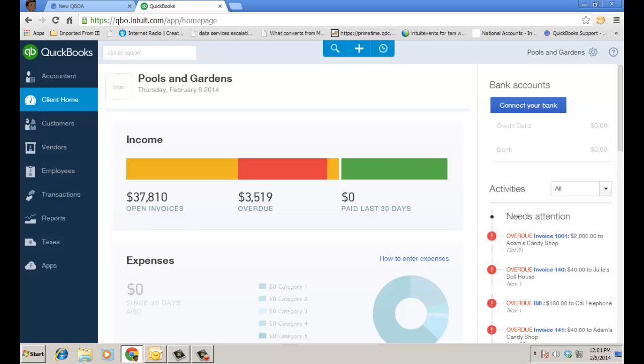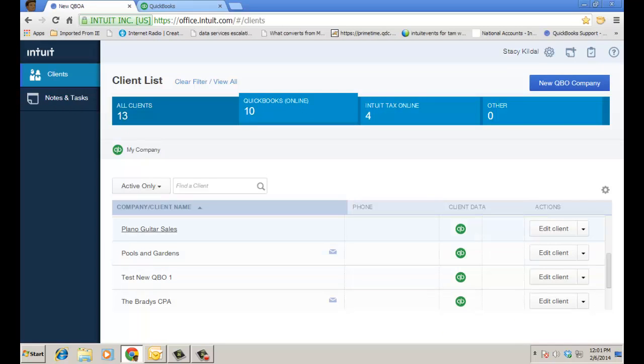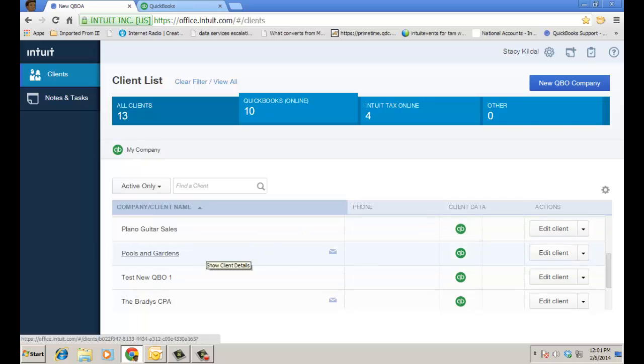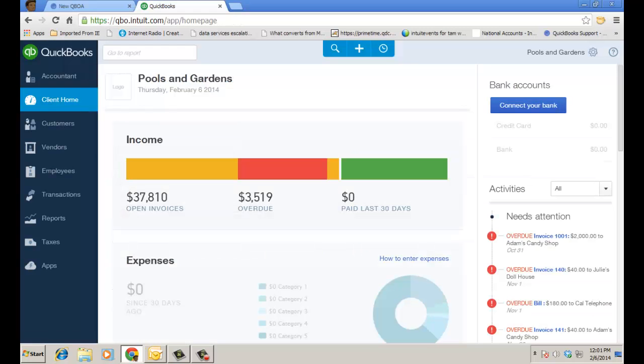But I have a bunch of clients in my new QuickBooks Online Accountant, so I'm going into my pools and gardens and basically my goal is to, within QBO, message my client about a particular transaction and then they'll actually get an alert via email.